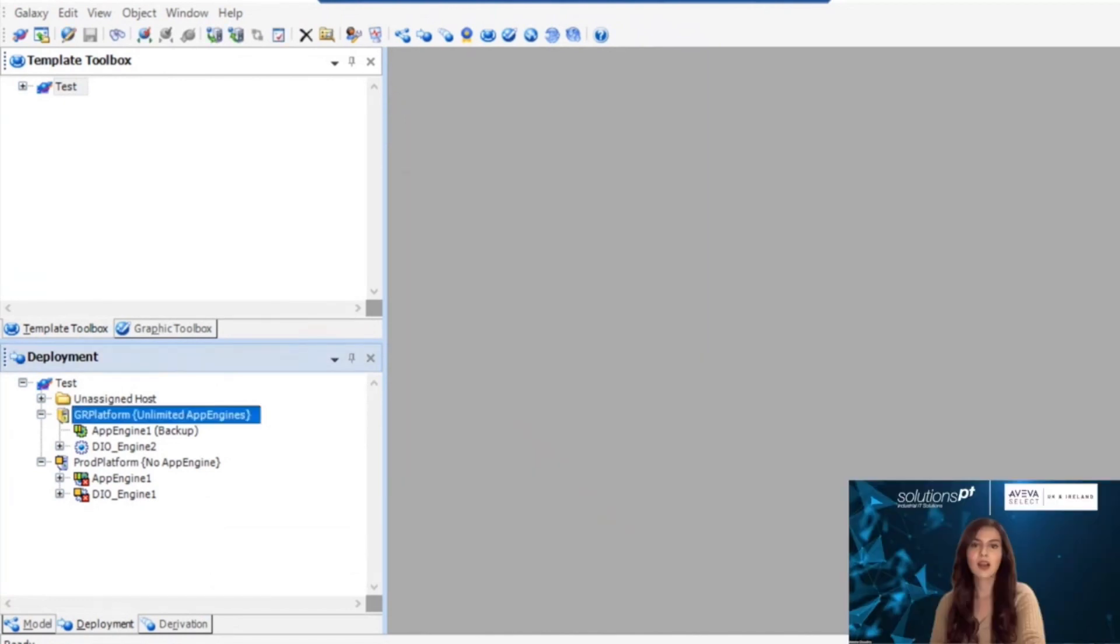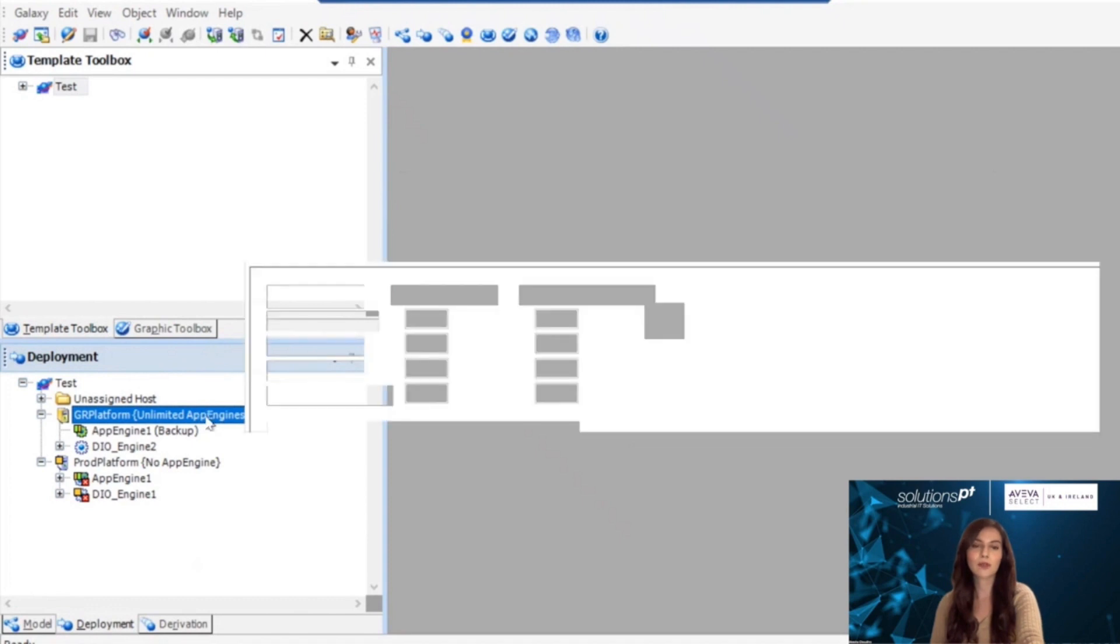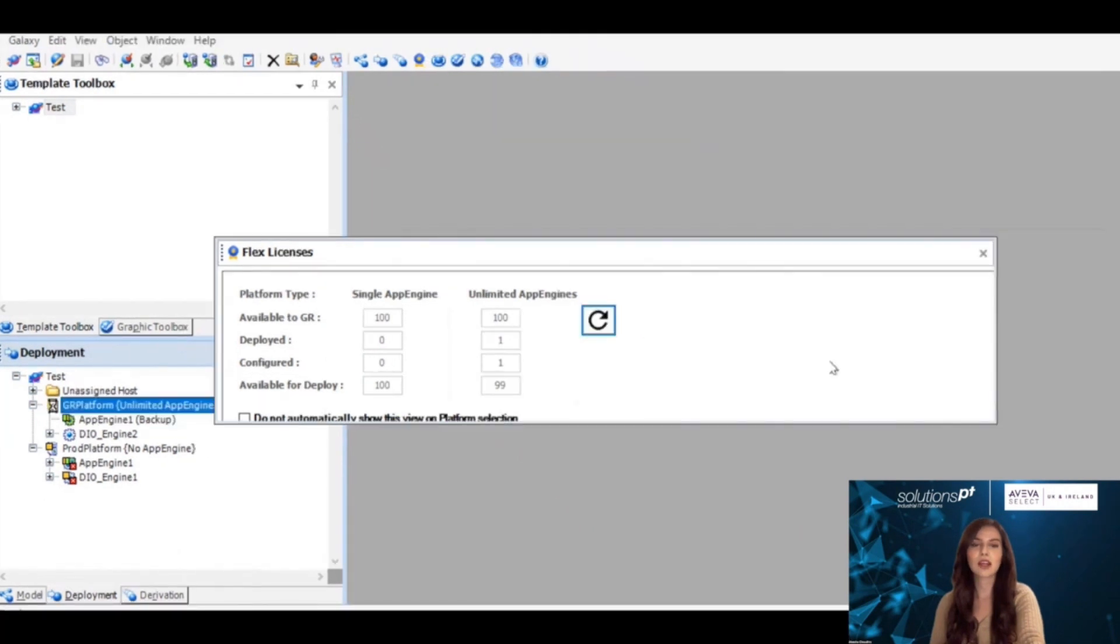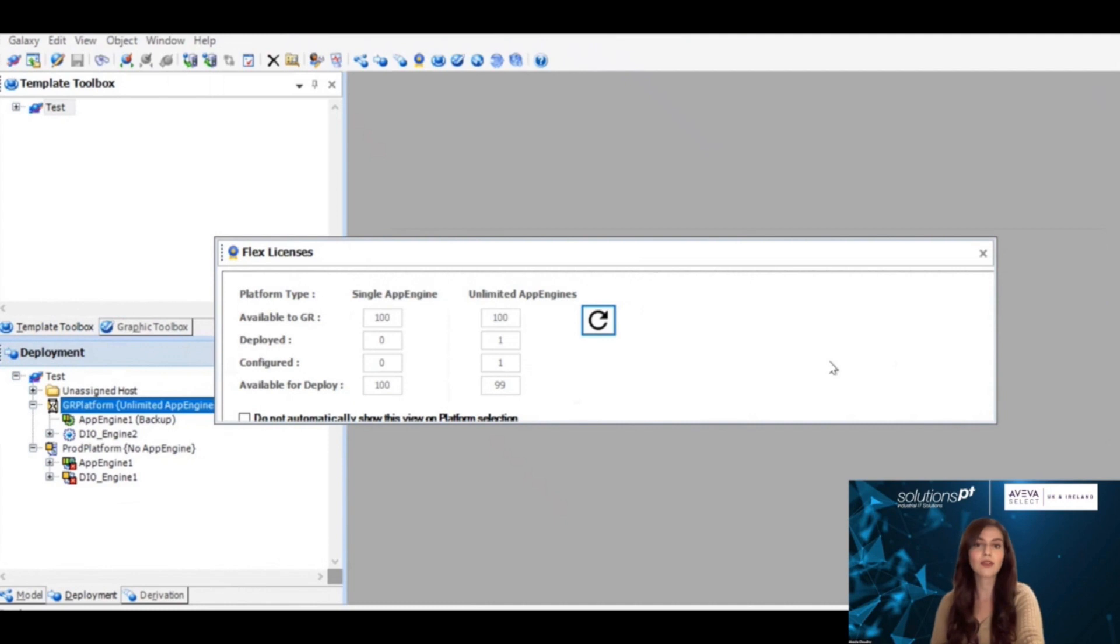You can view how many platform licenses of each type are available by pressing Ctrl-Shift-F or selecting the platform. Through this tab, you will see how many single and unlimited App Engines you have, and this will update whenever you assign the licenses to the App Engine.